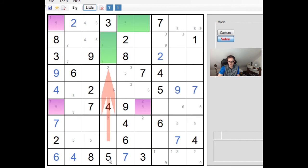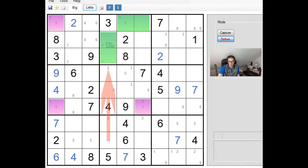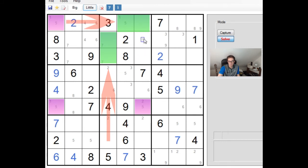And because of this 5, believe it or not, down here, this 5 is preventing these two cells here from taking a 5. So the consequence of this being a 5 is then profound because it forces there to be a 5 in one of these two positions. And look at that, that's beautiful. That then prevents this from being a 5 again.